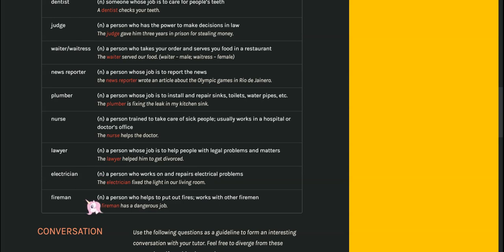A fireman is someone who goes to a house or a building that has fire on it, that is called fire, and they will put out the fire.